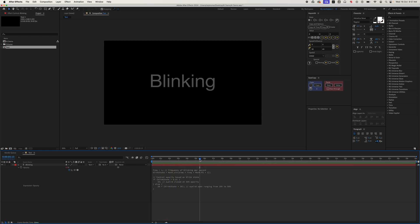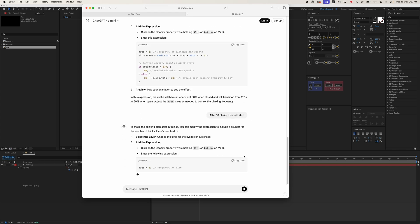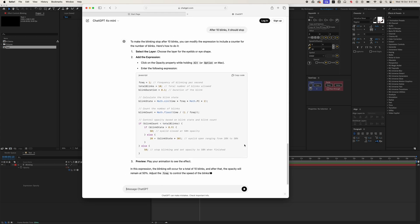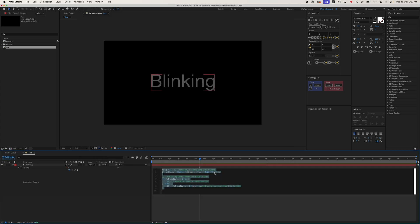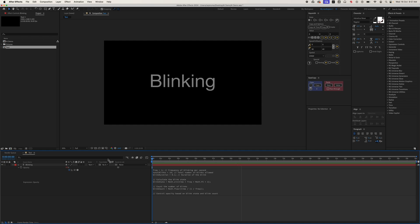Now let's add a final touch. After 10 blinks, it should stop. Now you can see it blinks: 1, 2, 3, 4, 5, 6, 7, 8, 9, 10 and stop. 10 times and then stops.